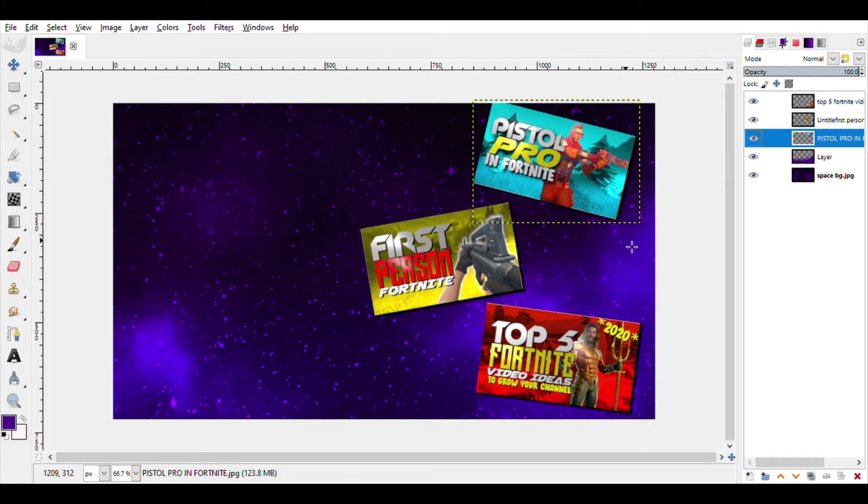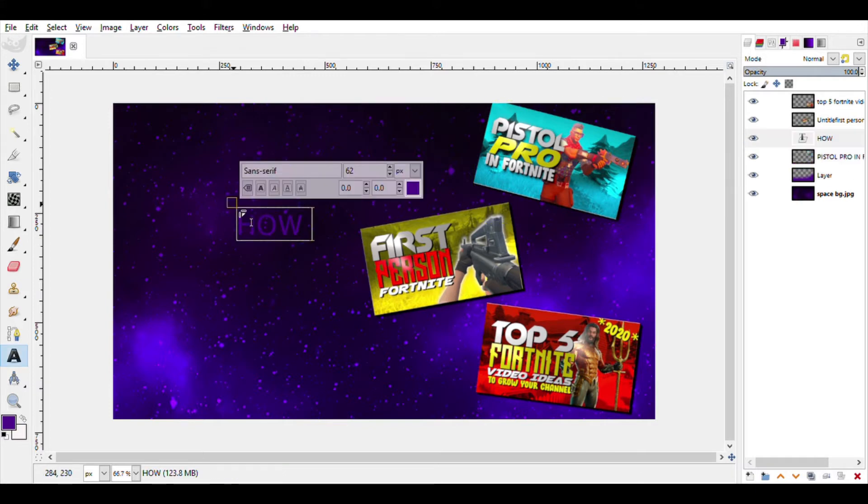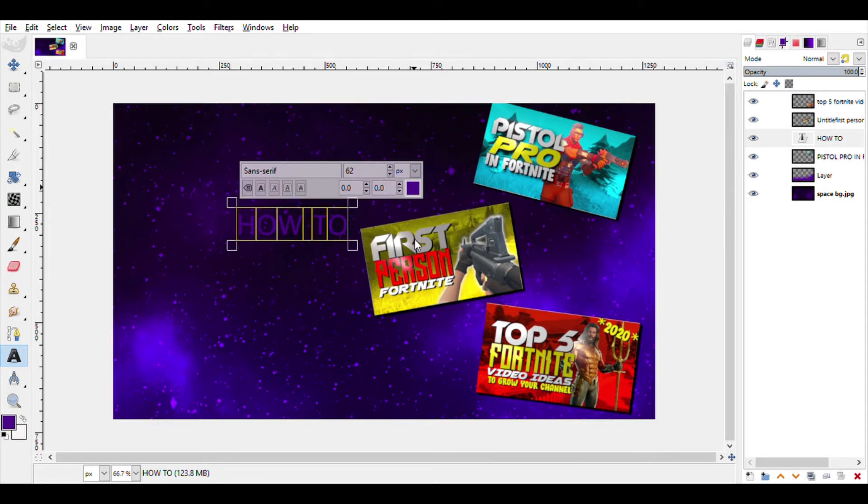So now let me go ahead and type in the text. Fine. How to make, how to create? I don't know what I need to type. I'll be back.